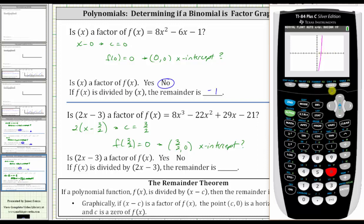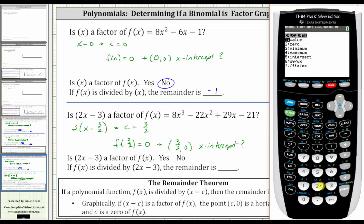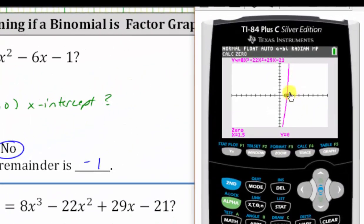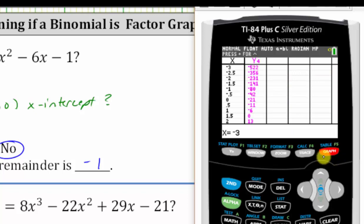Let's show both. To calculate the horizontal intercept or zero, we press second trace for the calculation menu, option two for zero. We need to get close to the x-intercept but to the left — the cursor is at x equals zero, so we press the right arrow to get closer, press enter, then move to the right side and press enter, and enter again. We can see the x-intercept is 1.5 comma zero. The other option is to go to the table of values by pressing second graph, scrolling down to 1.5, and seeing the function value is zero.